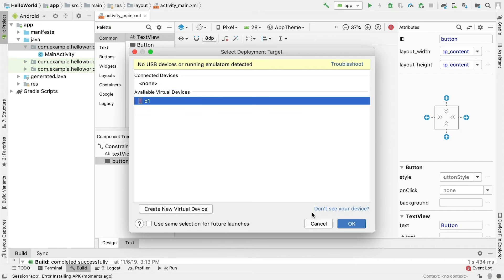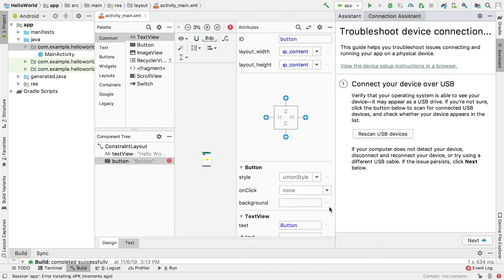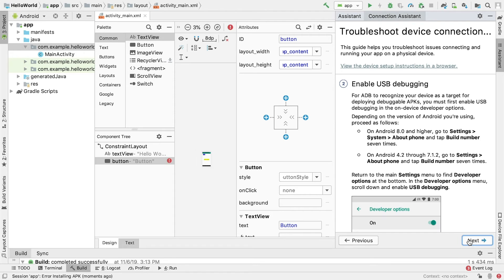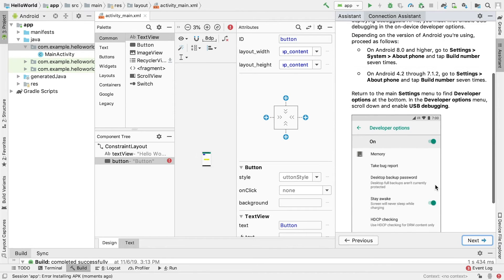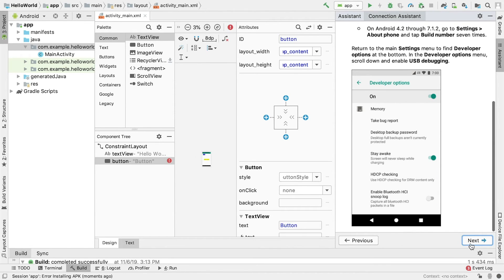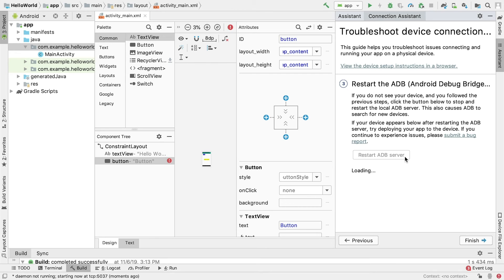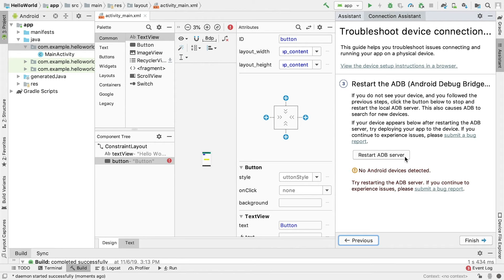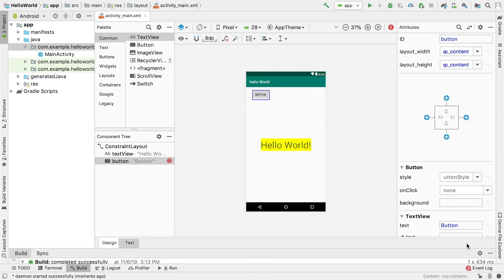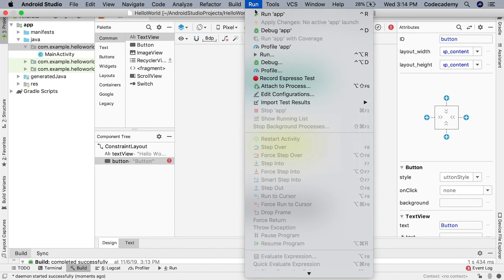If you don't see it, click the Don't See Your Device link at the bottom right of the window and follow the instructions in the wizard that opens. It will prompt you to turn on USB debugging and also restart the Android debug bridge. If your device is still not showing up, try a new USB cord and check to make sure your device's software is up to date.